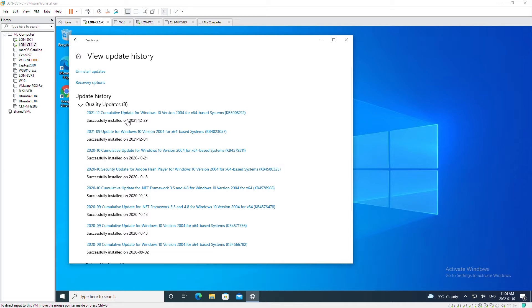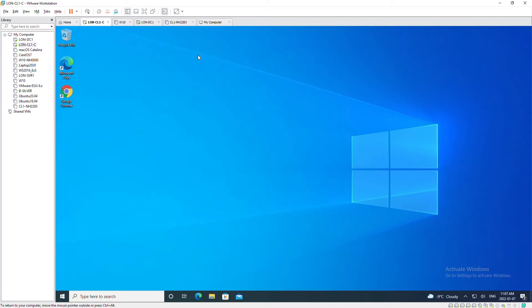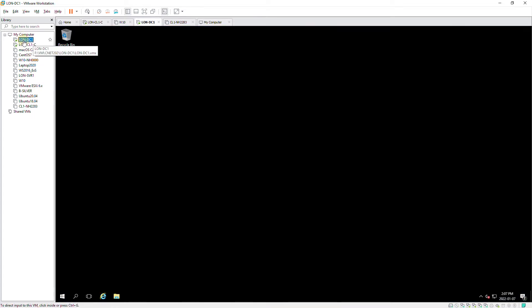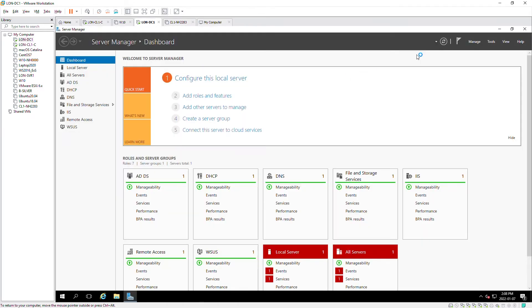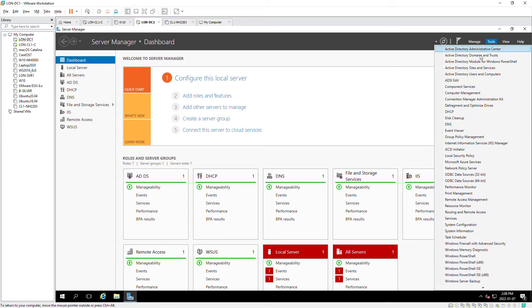I'll close the update history window and then go to the Windows Server. I'm going to configure a Group Policy Object or GPO that will configure Windows Update settings for the domain. From the Tools menu I will select Group Policy Management.